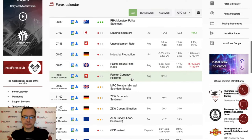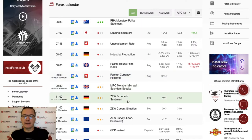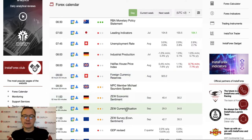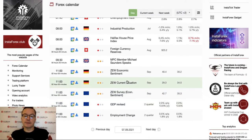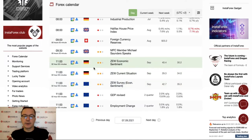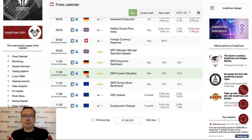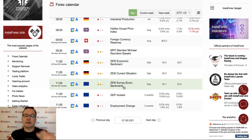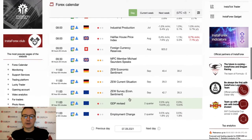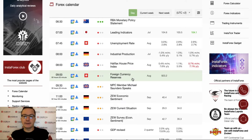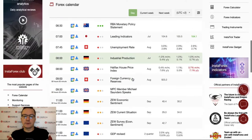During the London session, we have some numbers from the German economy in the form of the ZEW economic sentiment and current situation. At eleven o'clock we have data from Germany and at the same time data from the Eurozone, together with the revised GDP and the employment change. Please notice there is no New York session today.